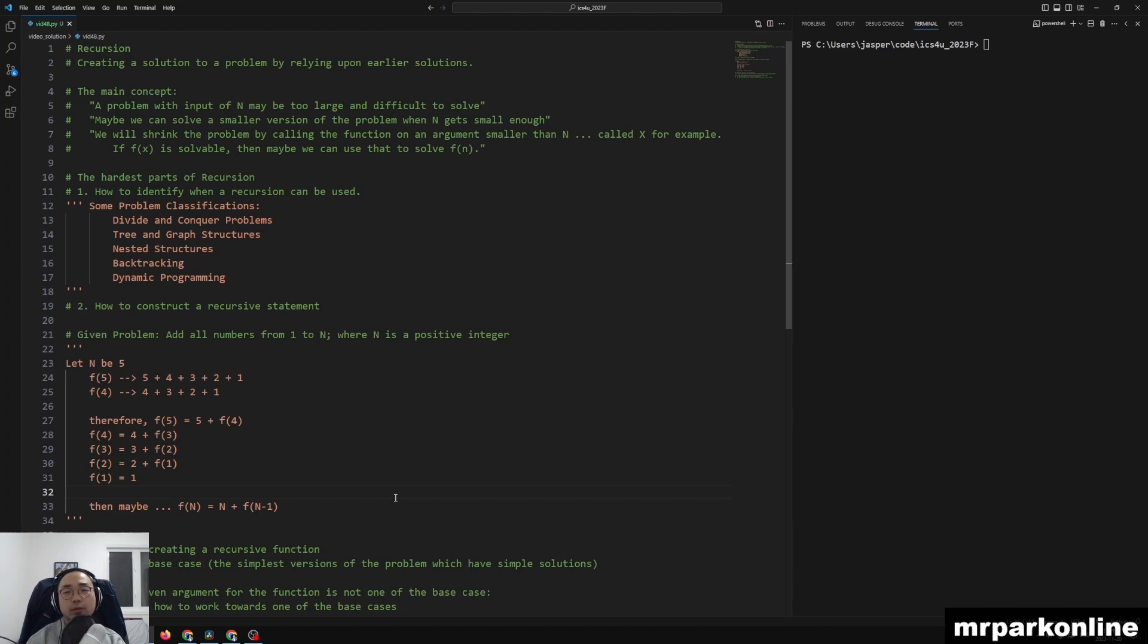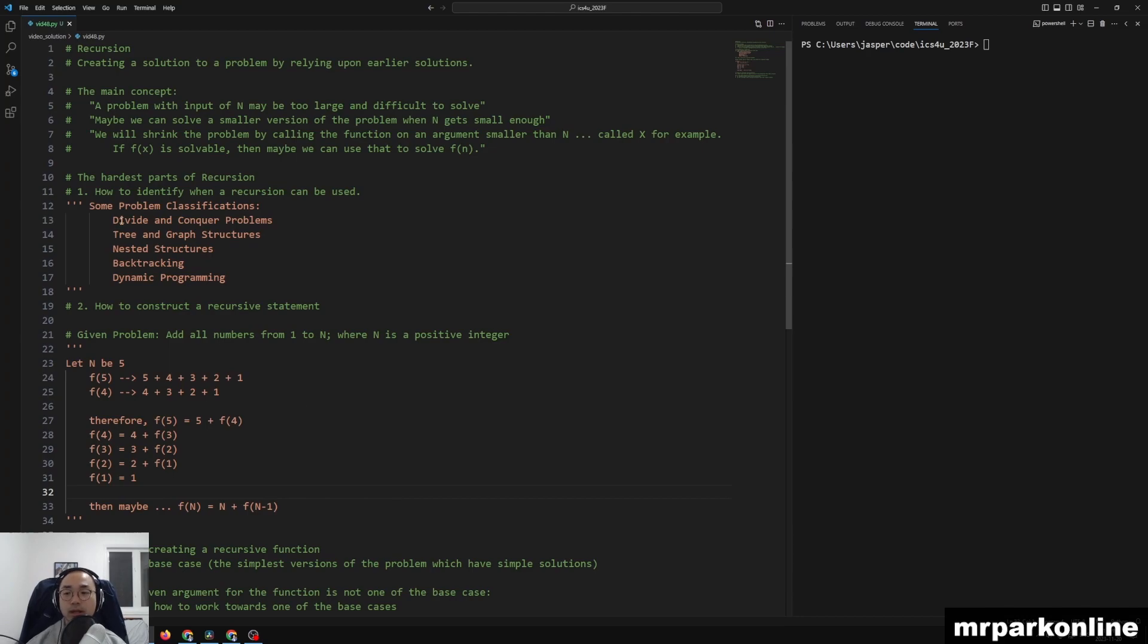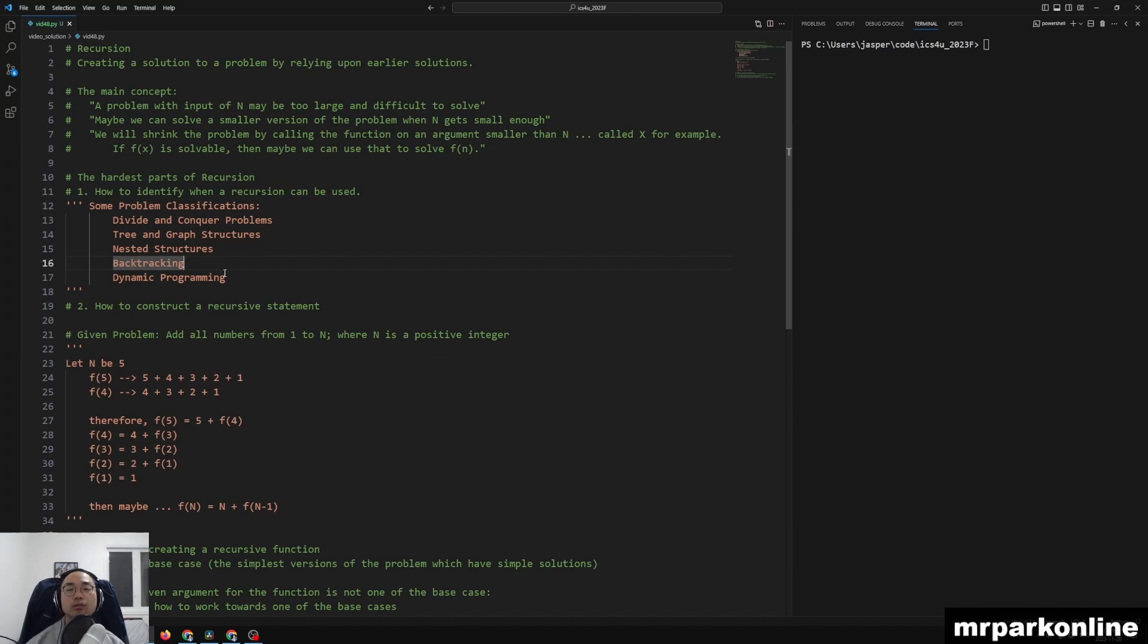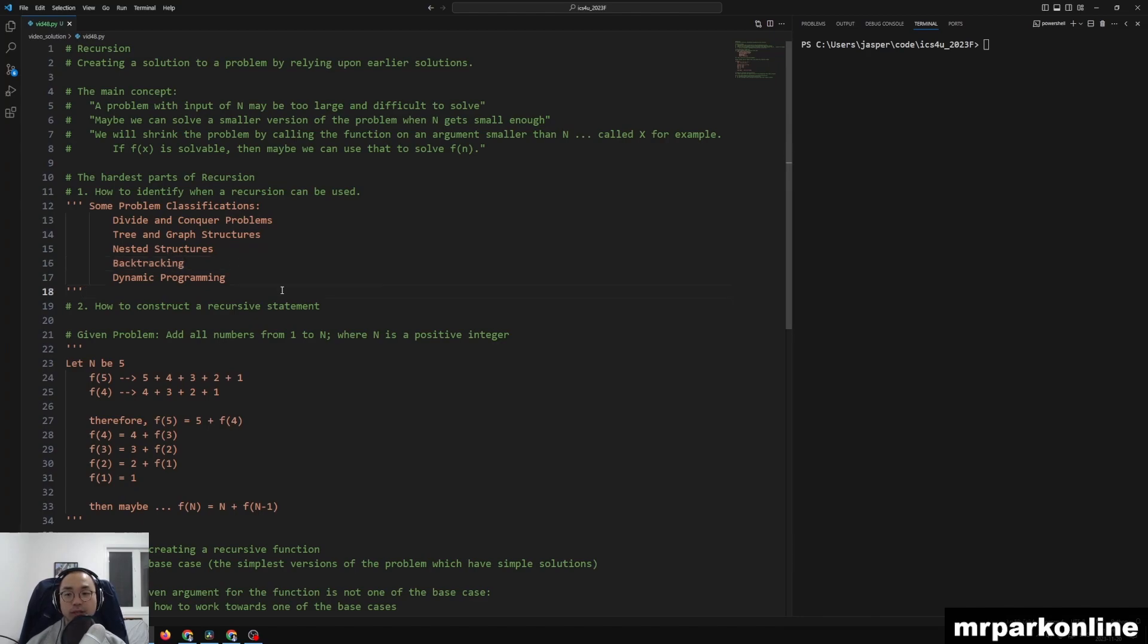So first and foremost, to get really good at recursion at first is really just seeing a bunch of problems or solutions that are within these types of categories, so that you kind of see where the recursive design comes from. Then after that, you'll start to naturally see where recursions might be used throughout your programming journey.